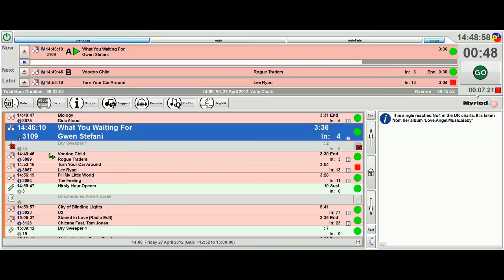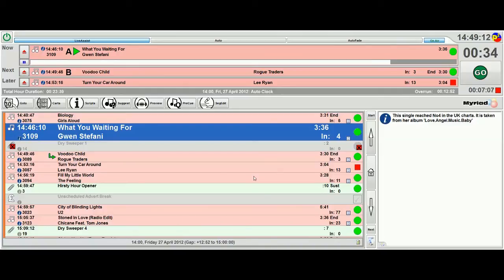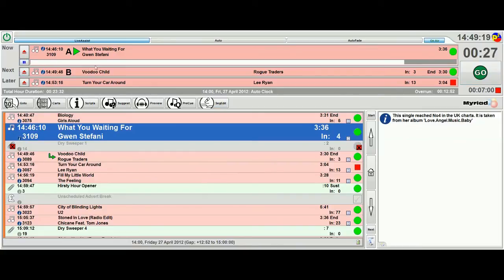We've got total duration, we've got some timing information and overrun information up here. This is slightly different to the gap time which is down here. The gap time is actually the time to the next timed event in the log, whereas the overrun is for the whole hour.